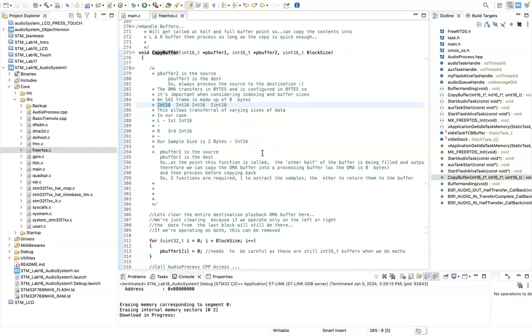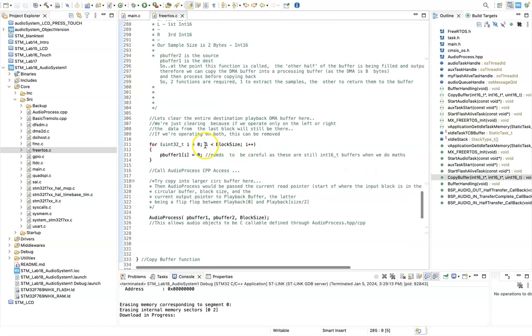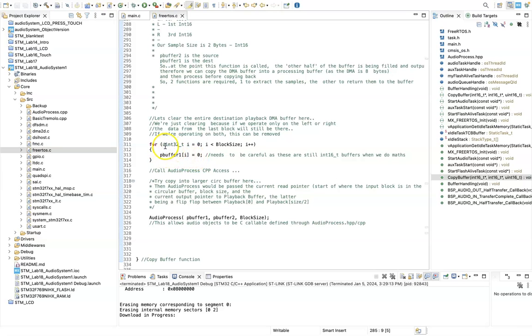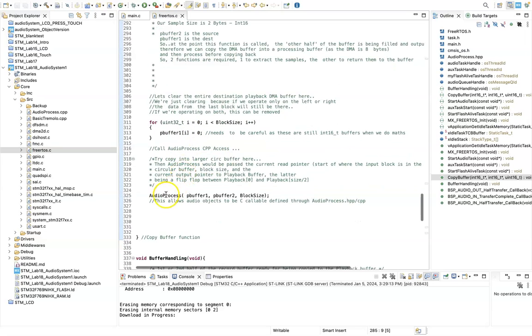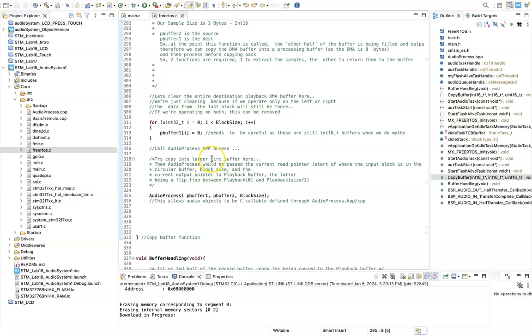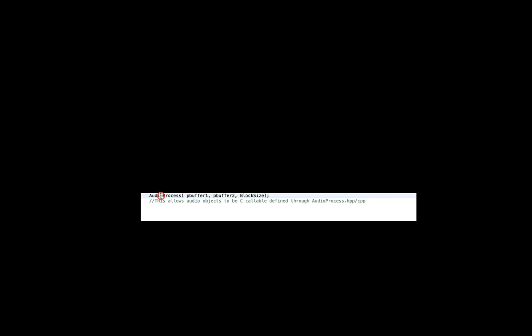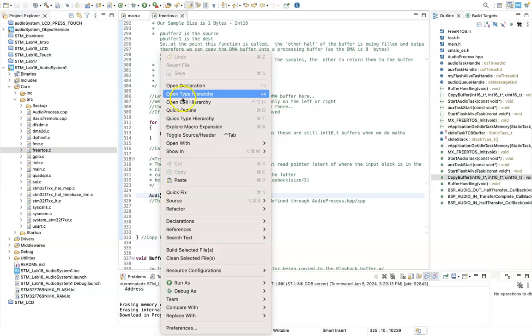So first of all, we want to clear the entire destination. So we do this, we say 0 to block size, and we just clear out the playback buffer. And then we call the audio process, and the audio process here we pass the source and the destination, the block size. So if we take a look at the audio process now.